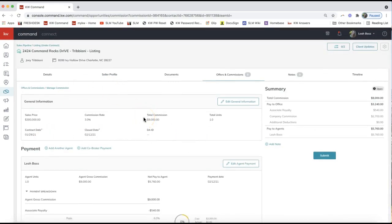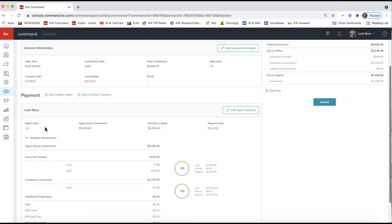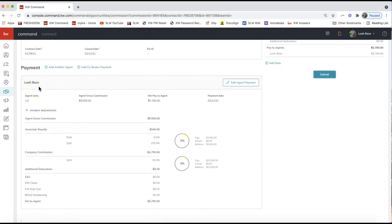This will take you to the commission request. All this is doing is telling your office how you're getting paid — are you receiving all of the commission, splitting it with another agent in your office, or paying an outside referral? The general information at the top pulls over from the offer details you put in, and scrolling down you'll see the agent payment details.